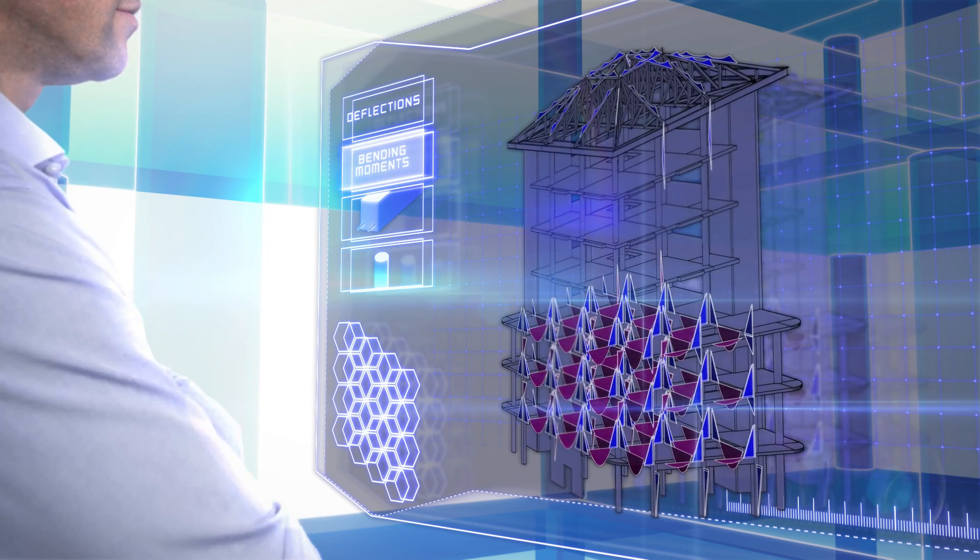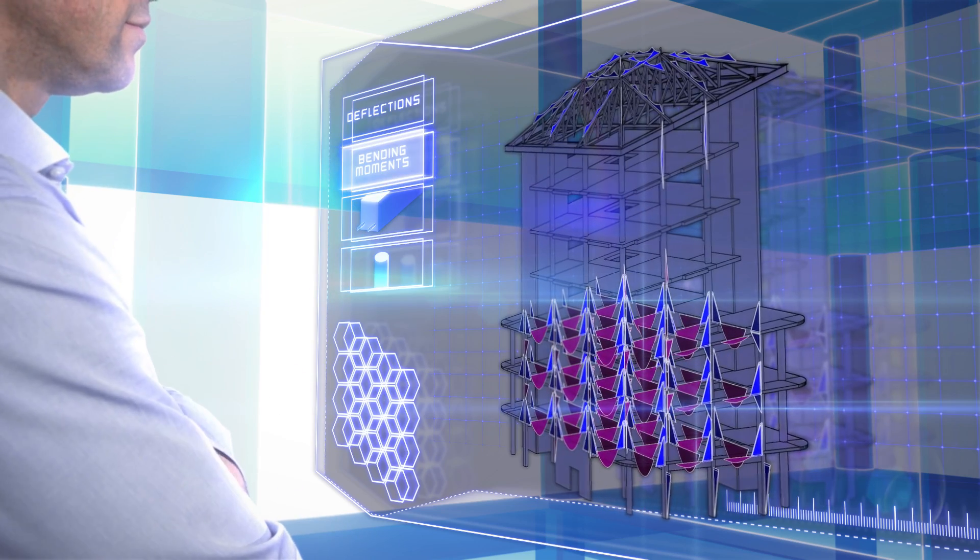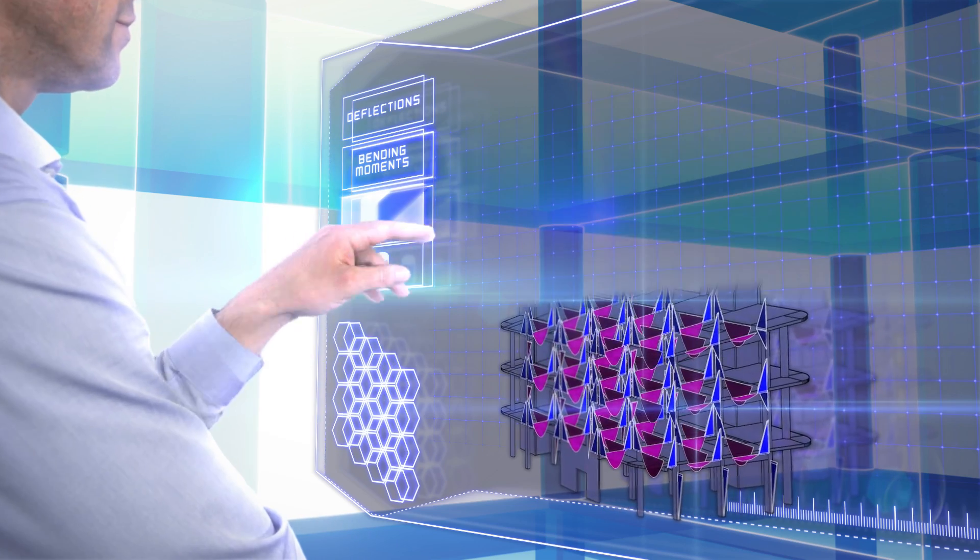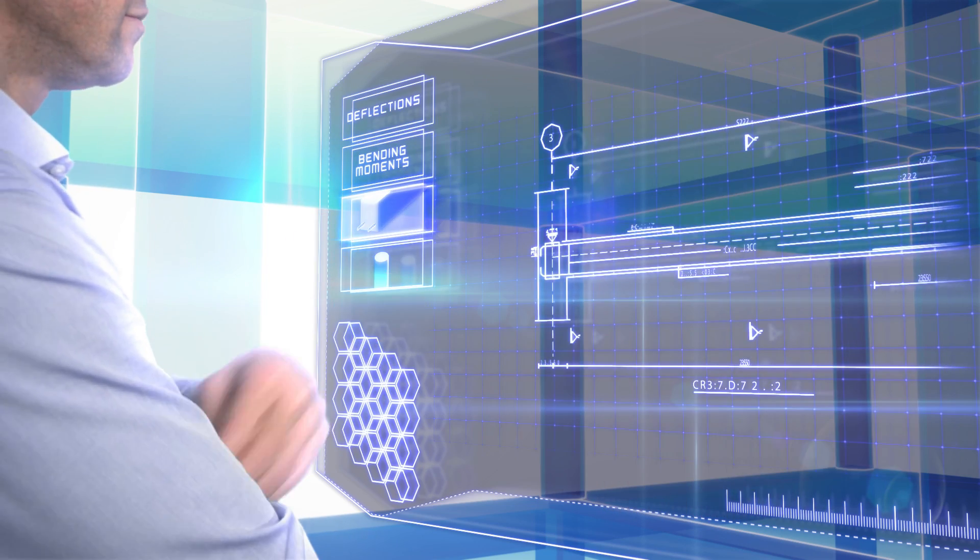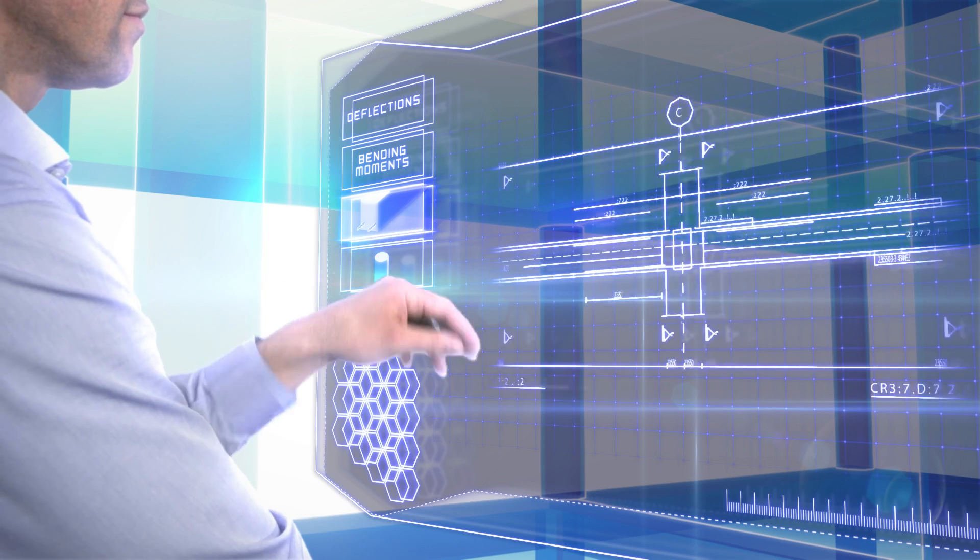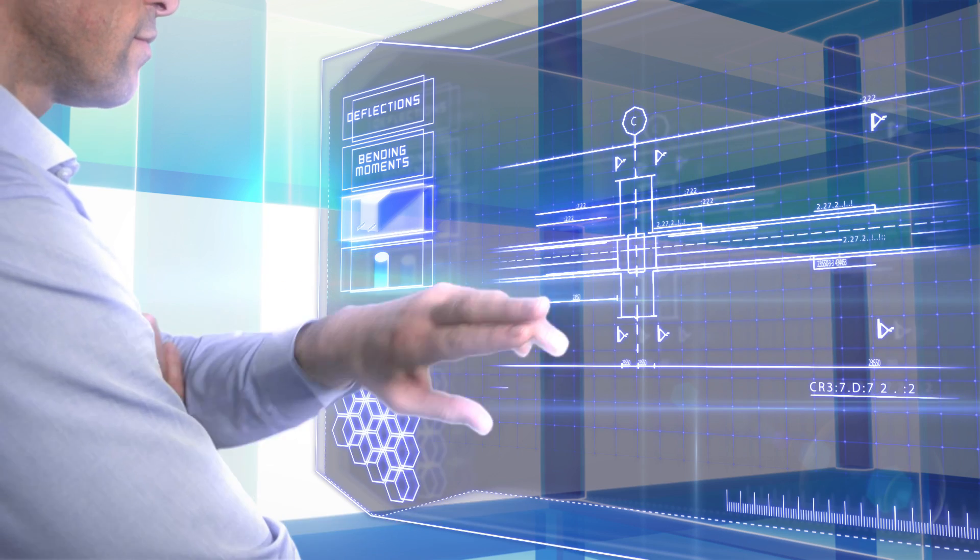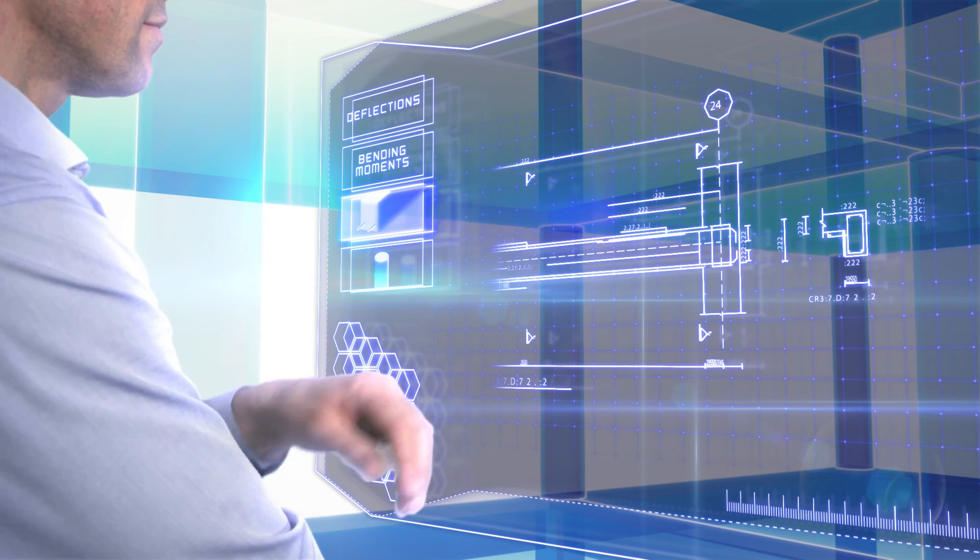Transparent analysis and design allows you to explore all the results, giving you complete confidence in the design calculations.